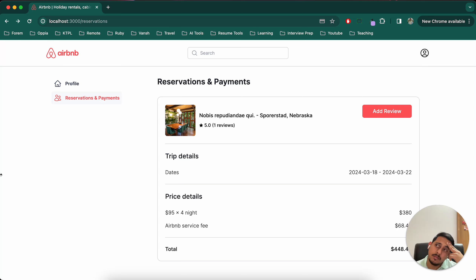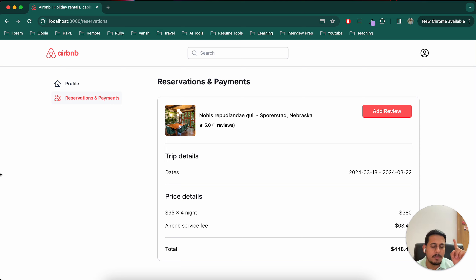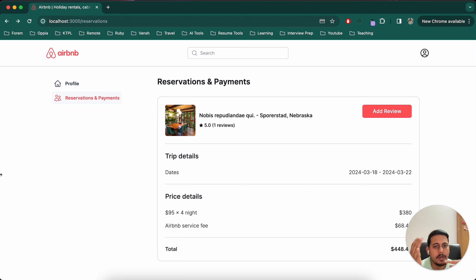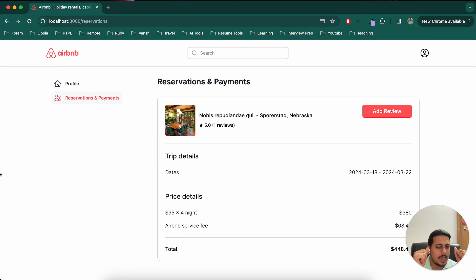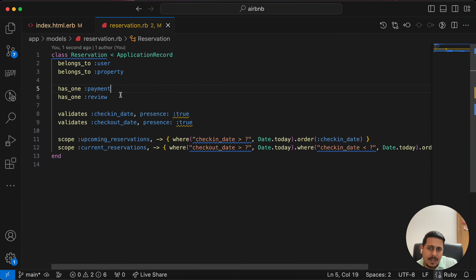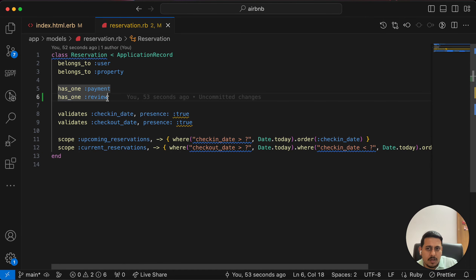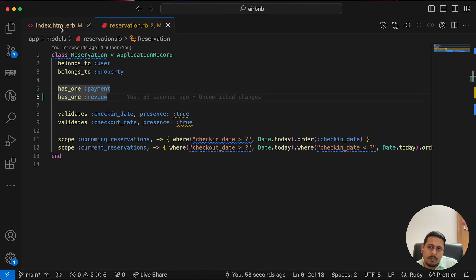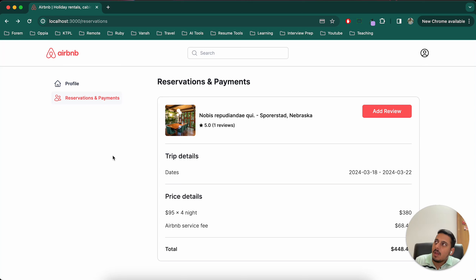We'll need `has_one :review` on the Reservation model. I'm thinking whether it should be has_one or has_many. On Airbnb, a booking could be shared with multiple people with different user_ids, which could allow multiple reviews. But I think each reservation should only generate one review to prevent potential scam ratings where one person books a friend's property and gets 15 people to rate it five stars.